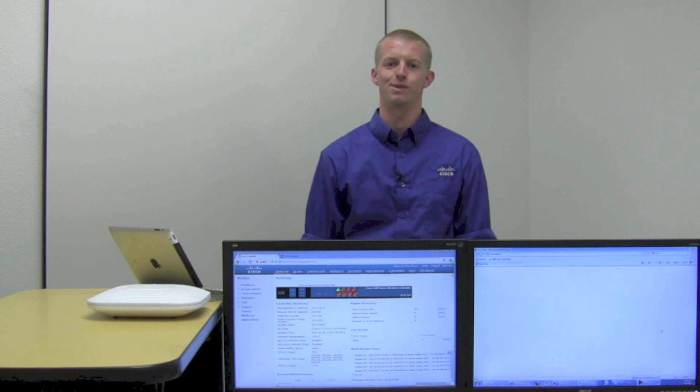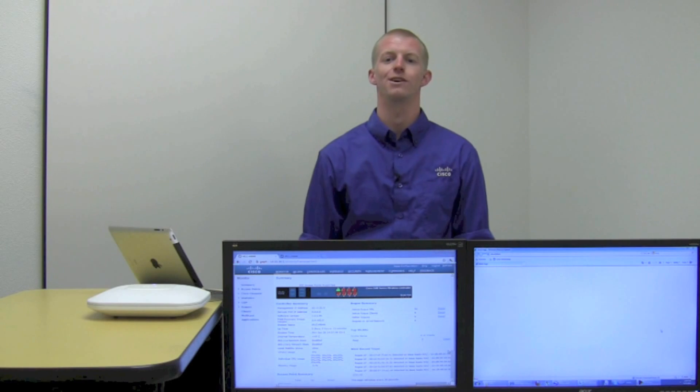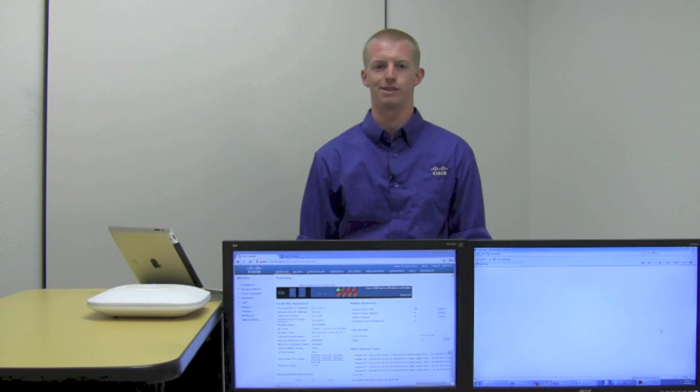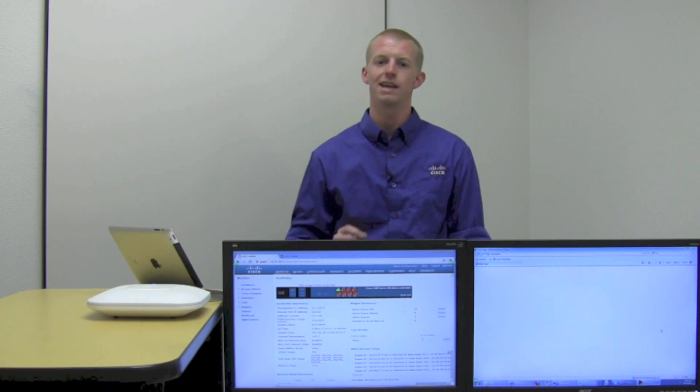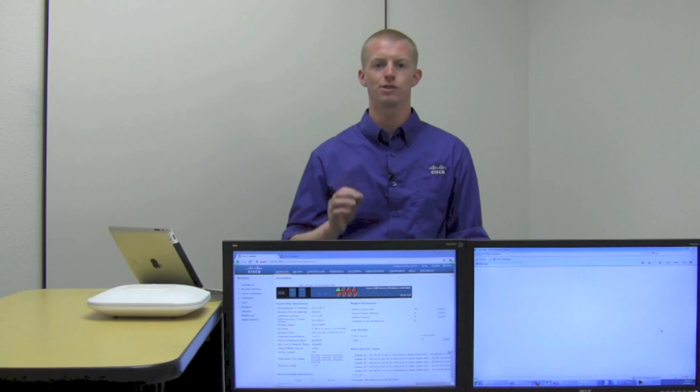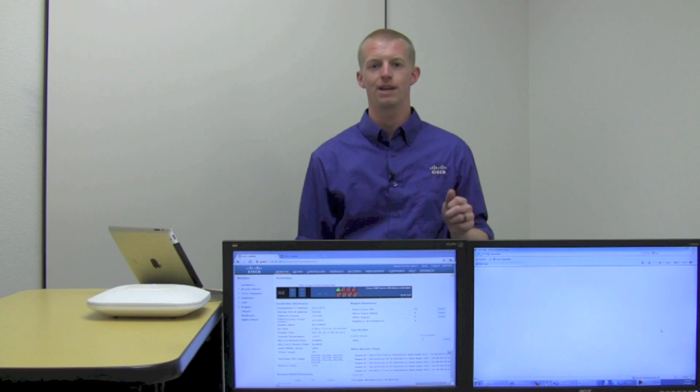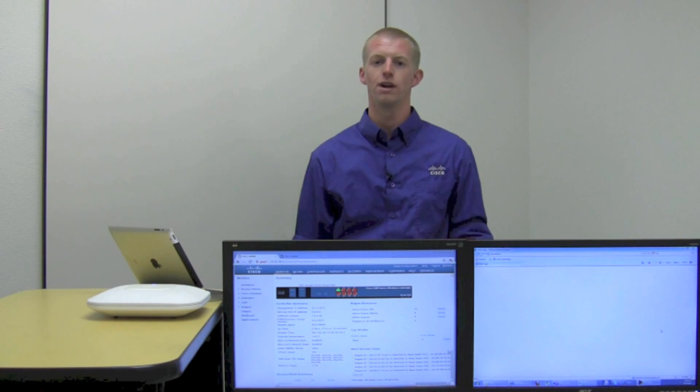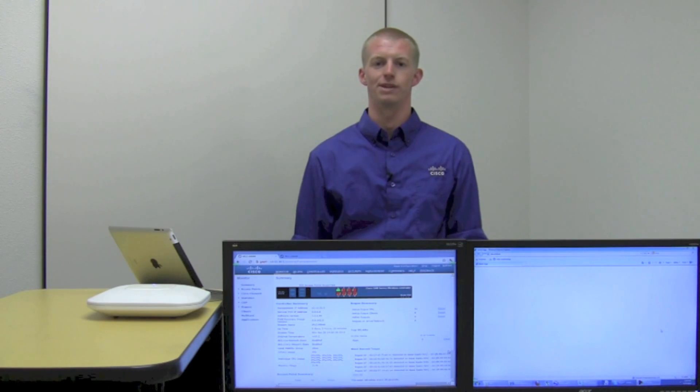Hi, my name is Jameson Blanford, Technical Marketing Engineer with Cisco Systems. Today I'm here to talk to you about Cisco's new application visibility and control on the Cisco Wireless LAN controller.